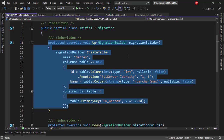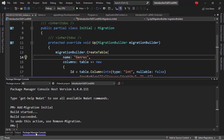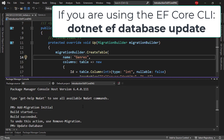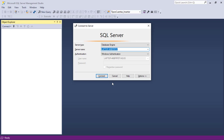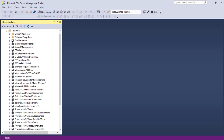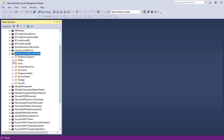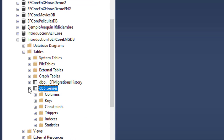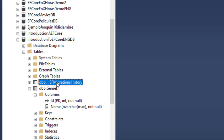We created a migration that expresses what we want to do in our database, but we still haven't applied it. Let's go back to the Package Manager Console and run 'Update-Database'. Even if we don't have a database yet, Entity Framework Core will create one for us. We can verify in SQL Server Management Studio — we now have the IntroductionToEFCoreENGDB database with a Genres table containing Id and Name columns.